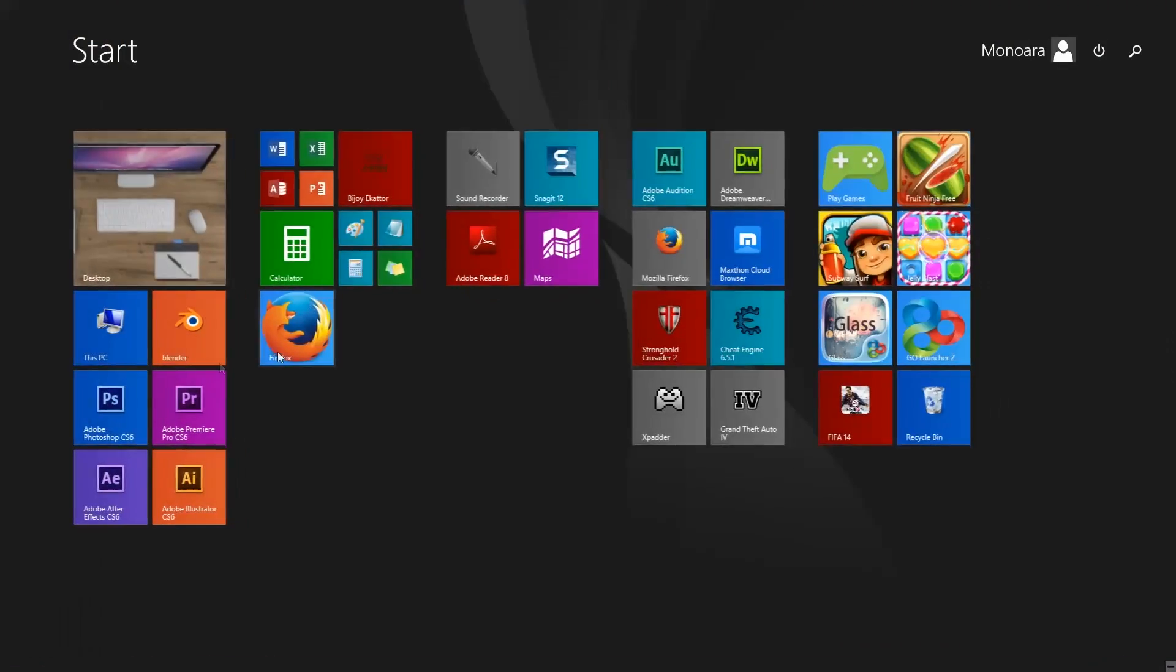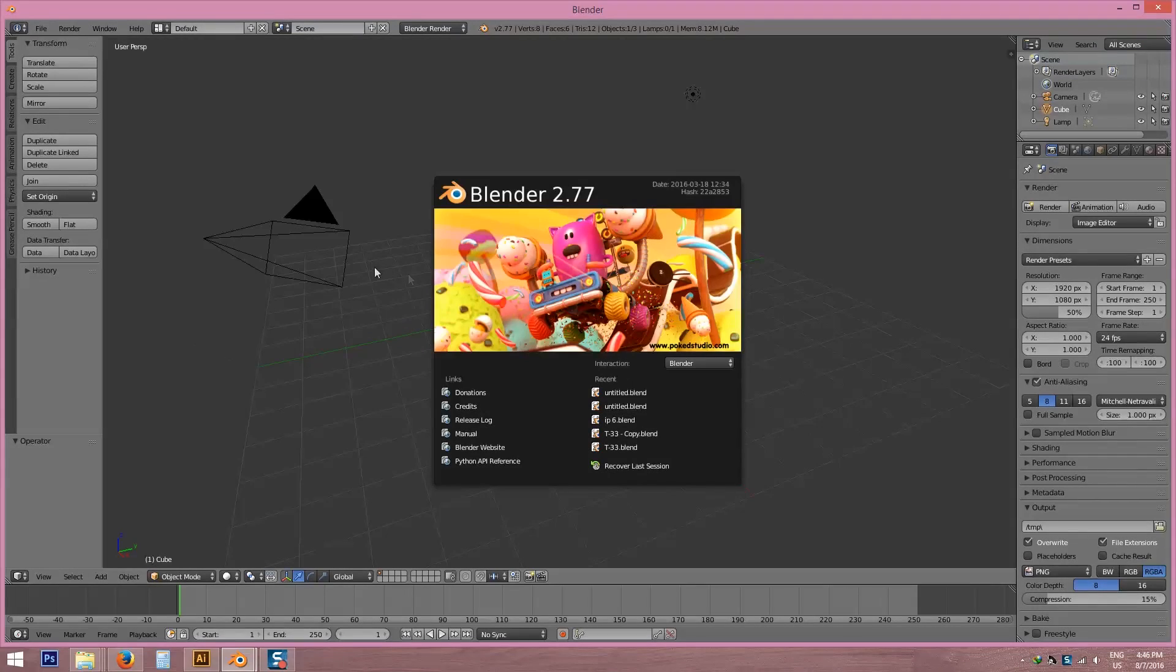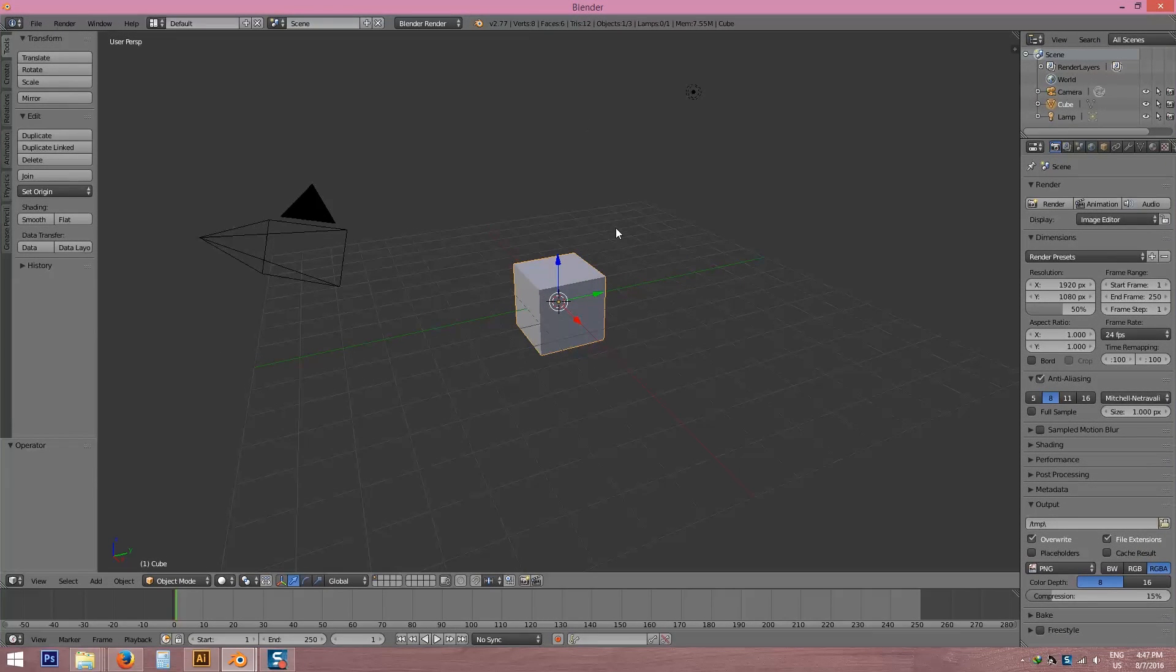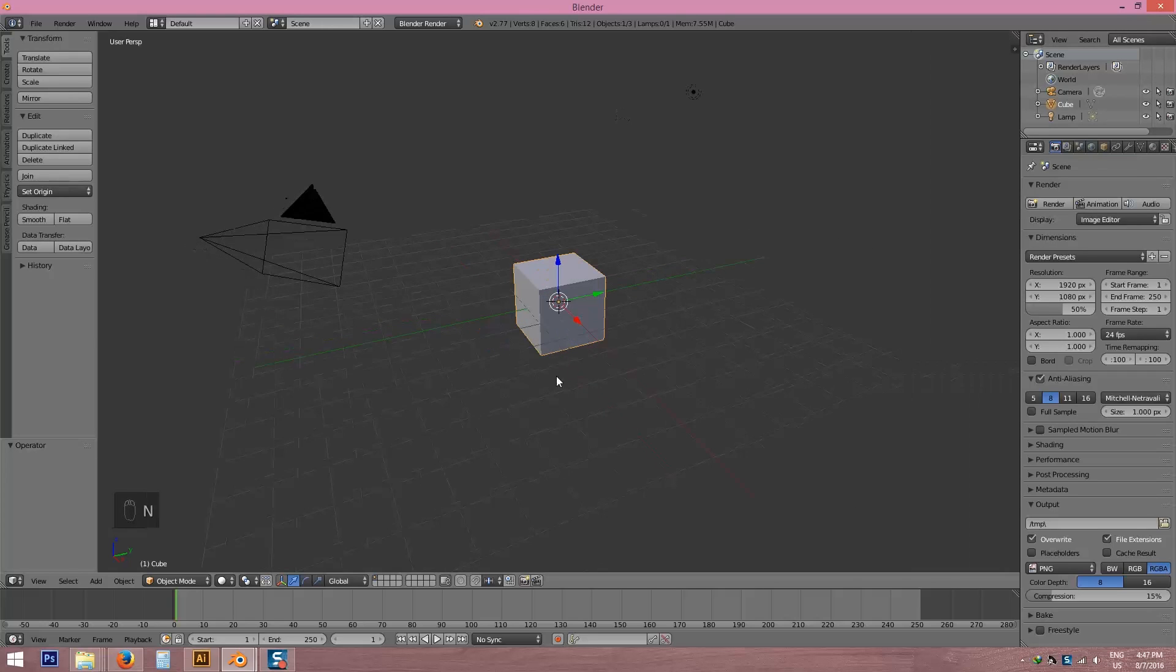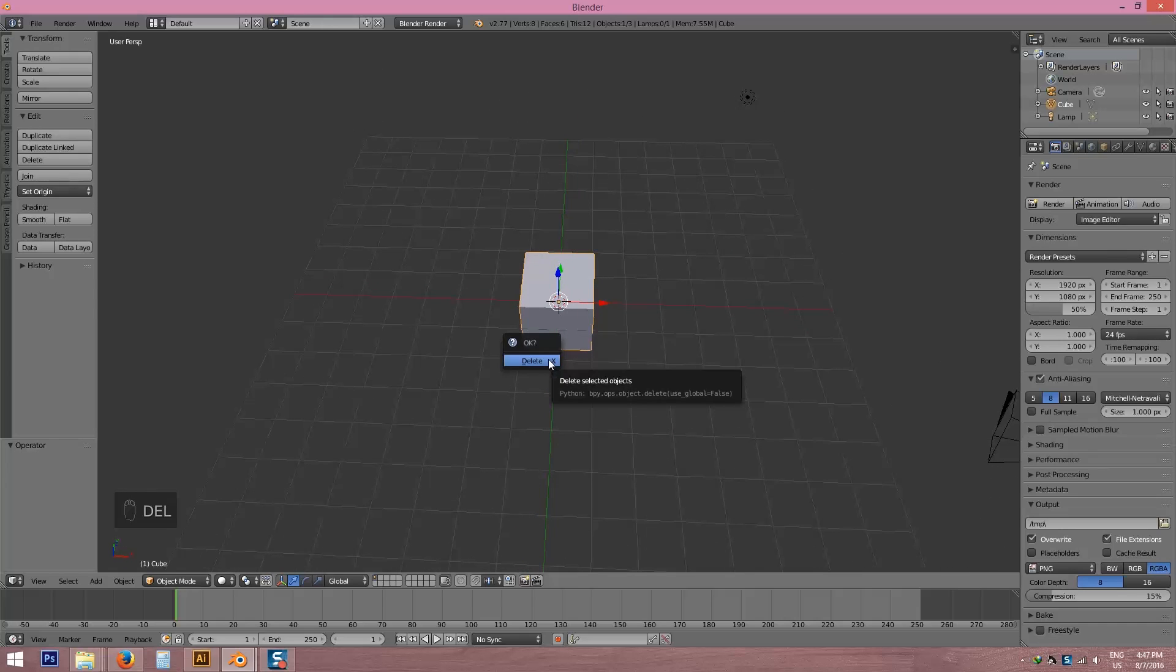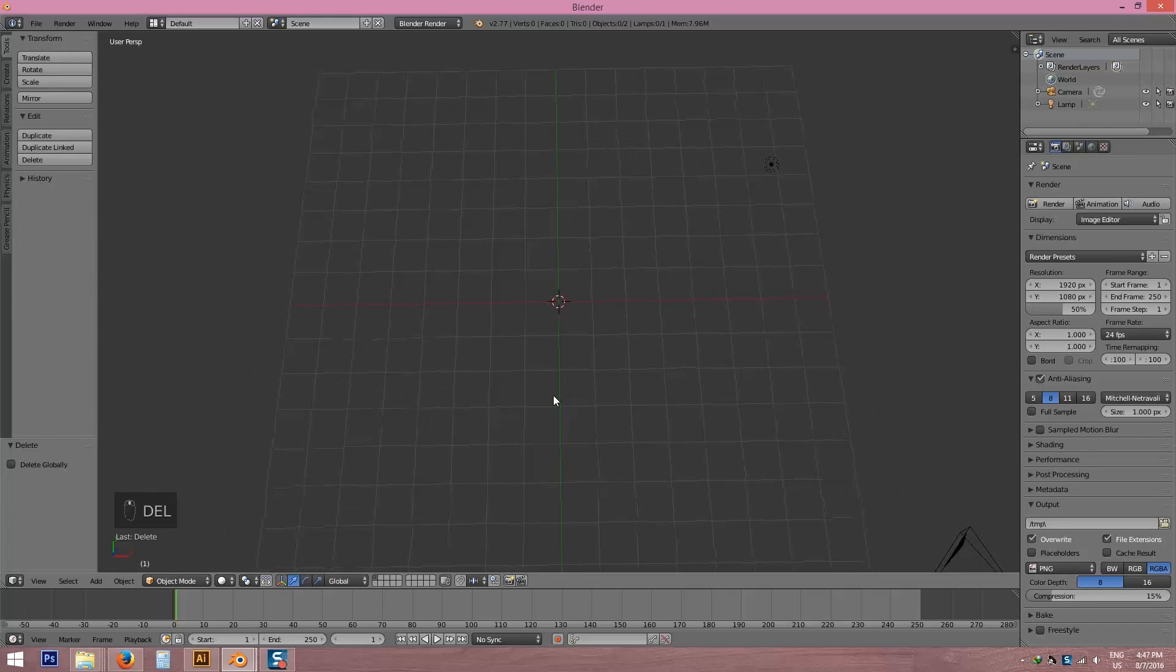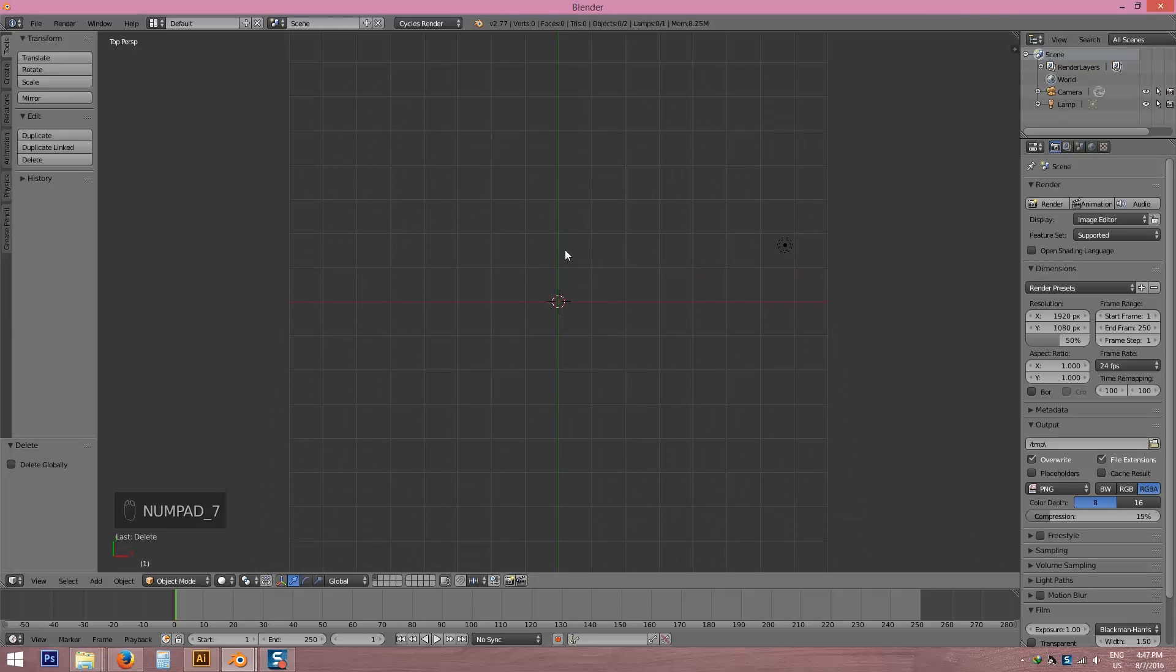Save. Now you don't need to change this. Okay, now minimize it. Here is our SVG file. Now I'm going to open Blender file. I'm going to delete this box by pressing delete. Change the mode to Cycles Render. Press 7 for top view.